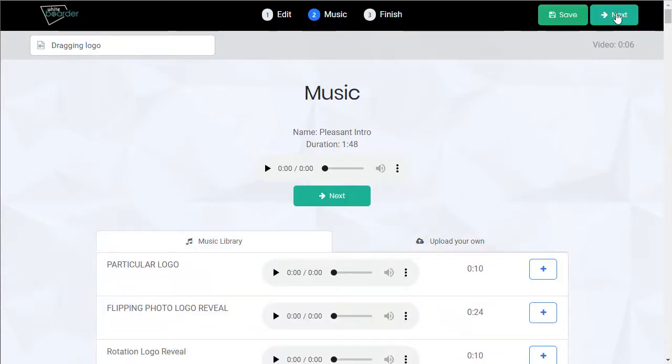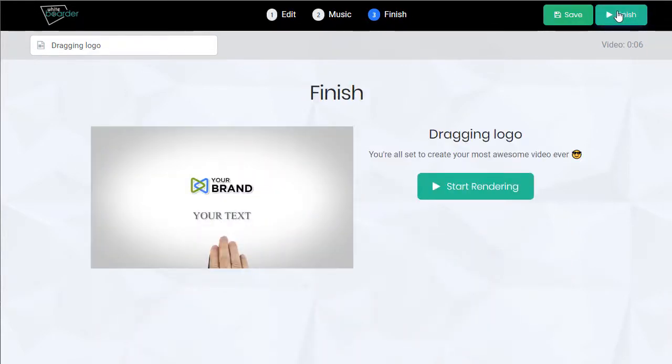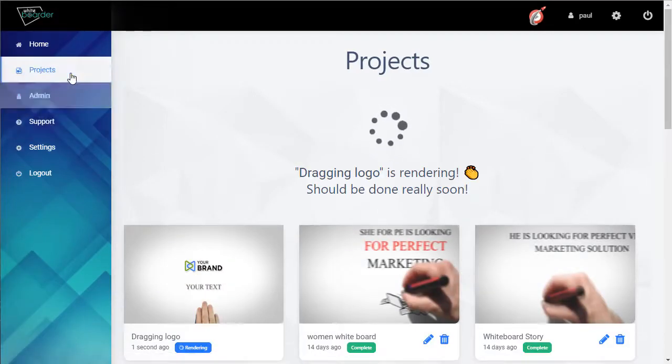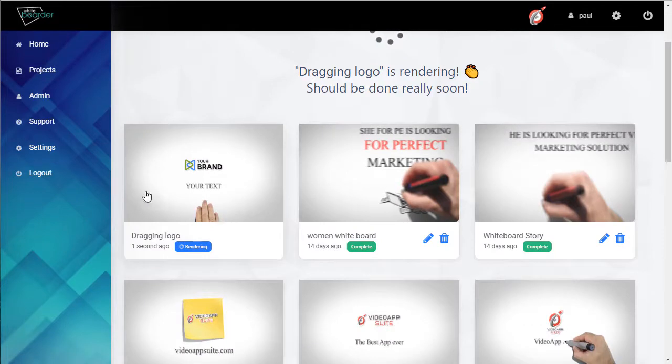Let's go on to the next step and start rendering. We're taken to our projects tab. You can see here's our brand new project that's rendering.